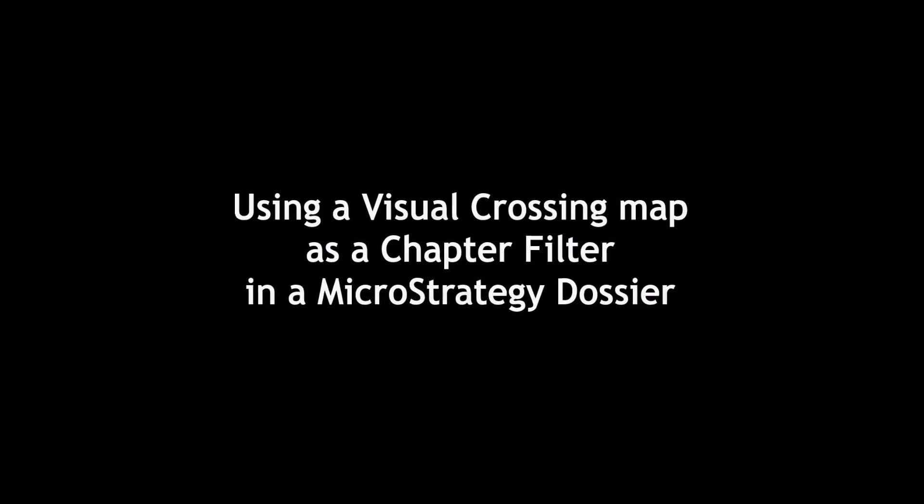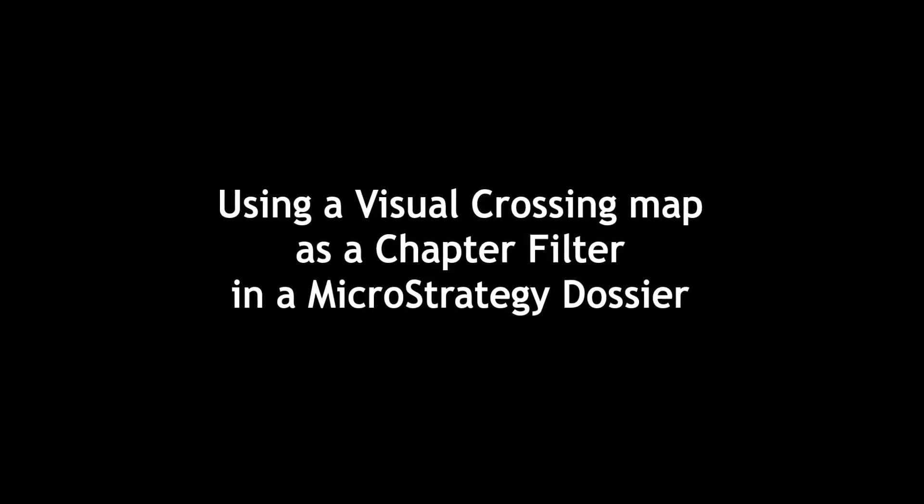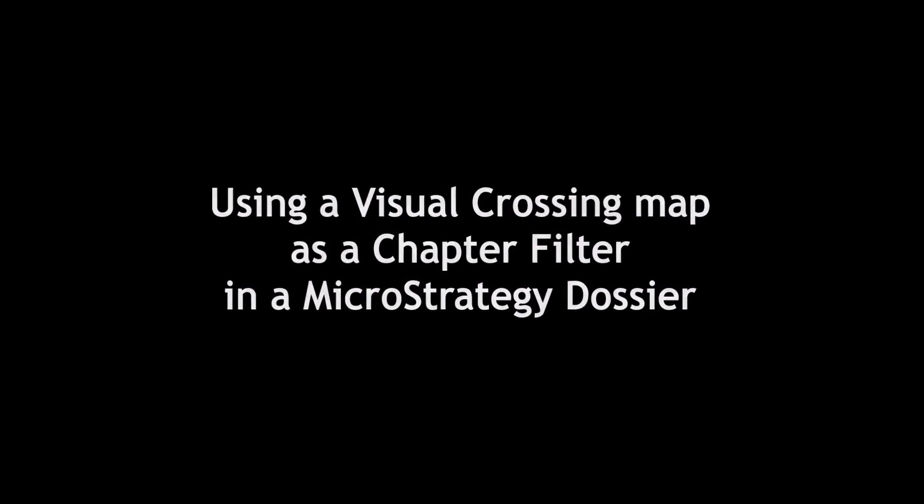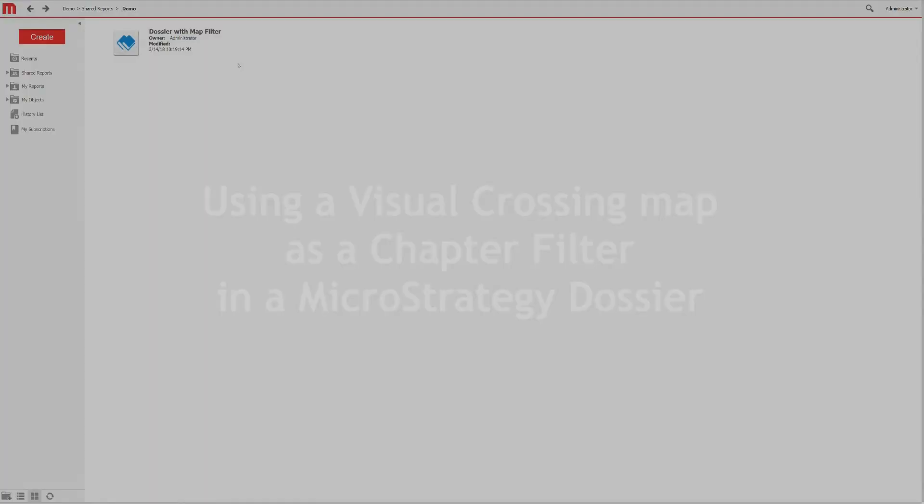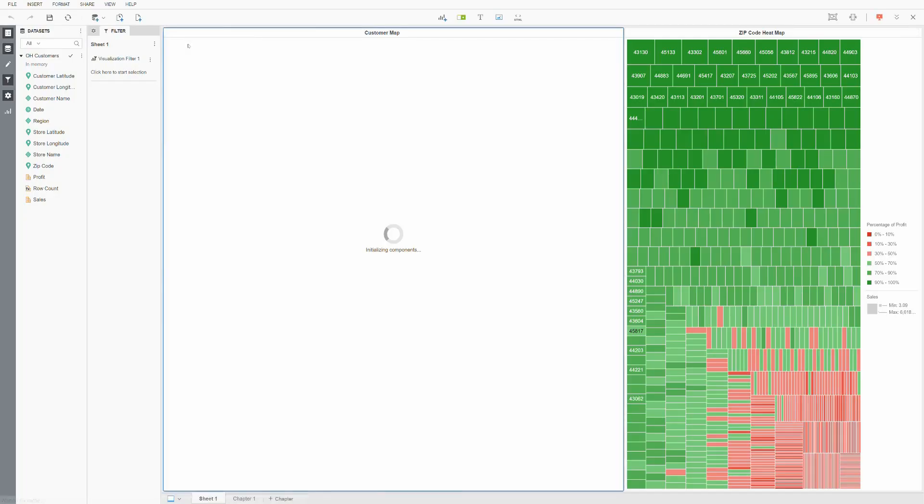Today we are going to show you a new way to integrate Visual Crossing within MicroStrategy, and that is as a chapter filter for a dossier.